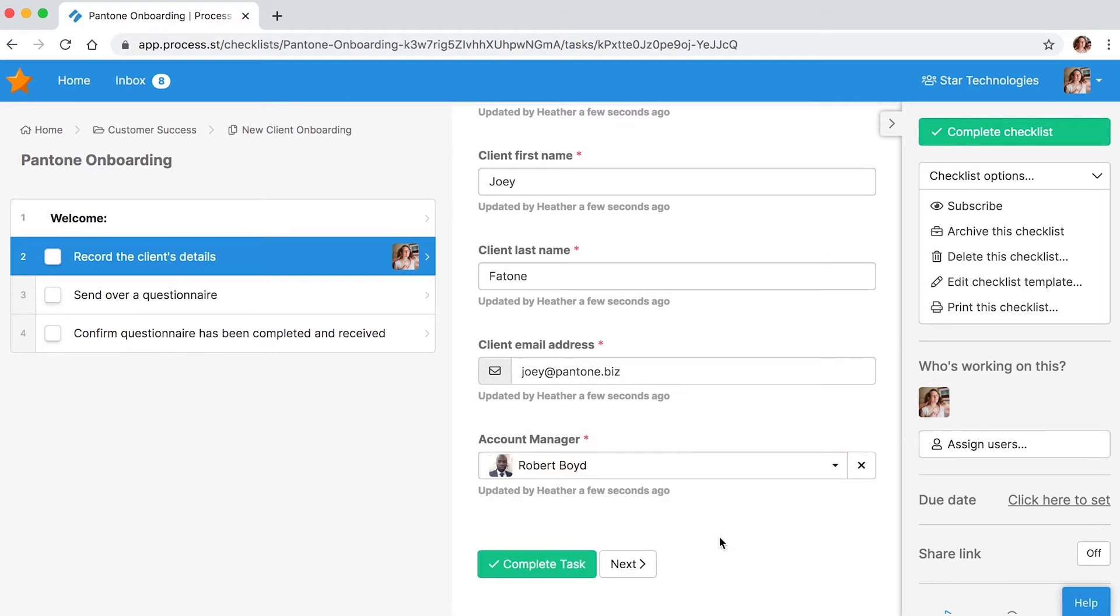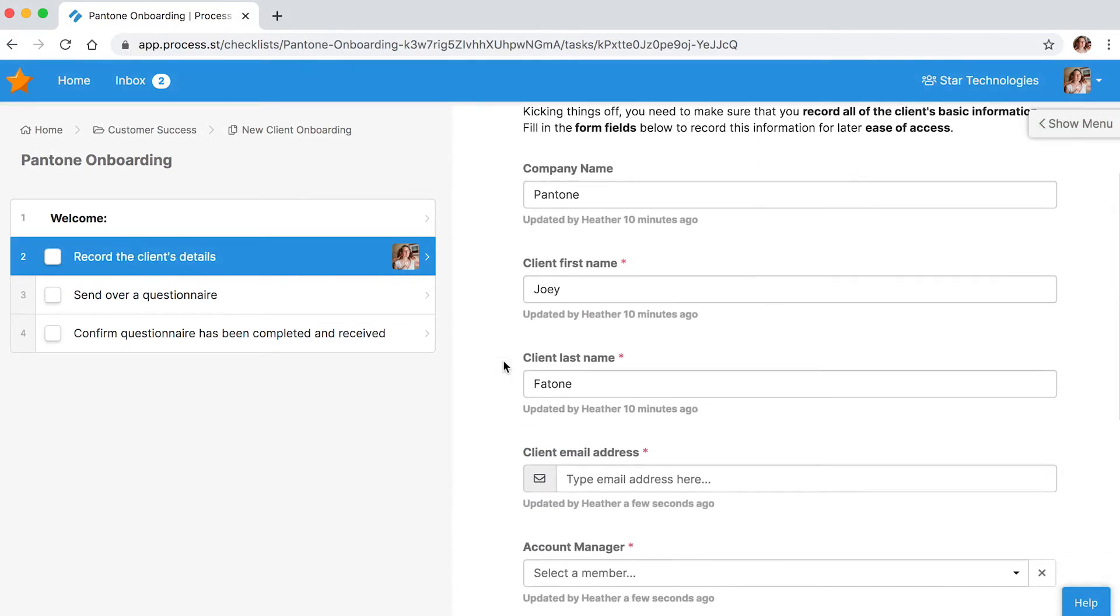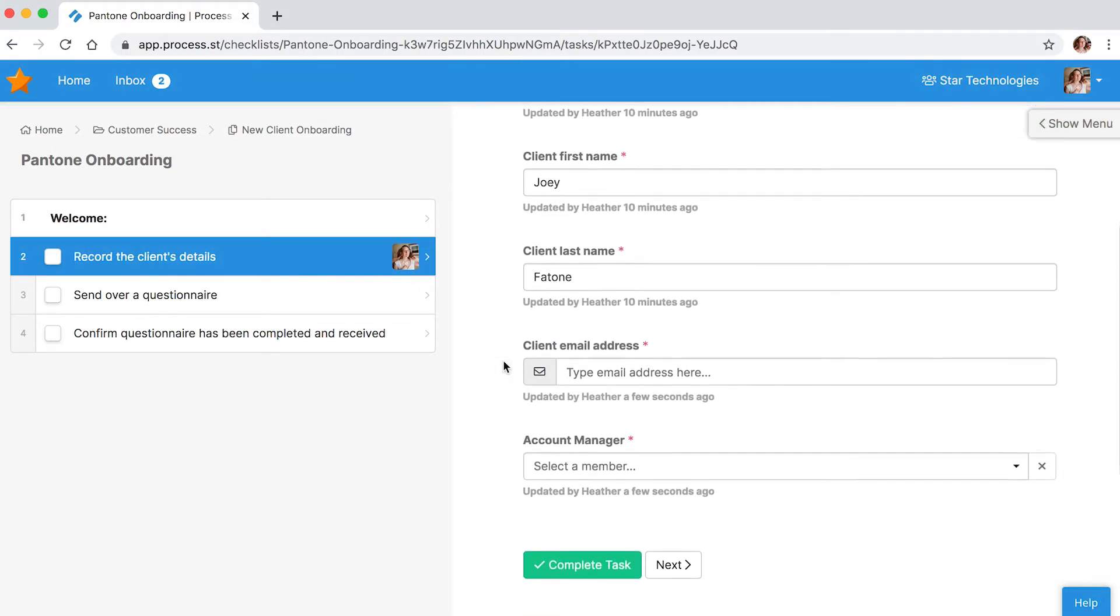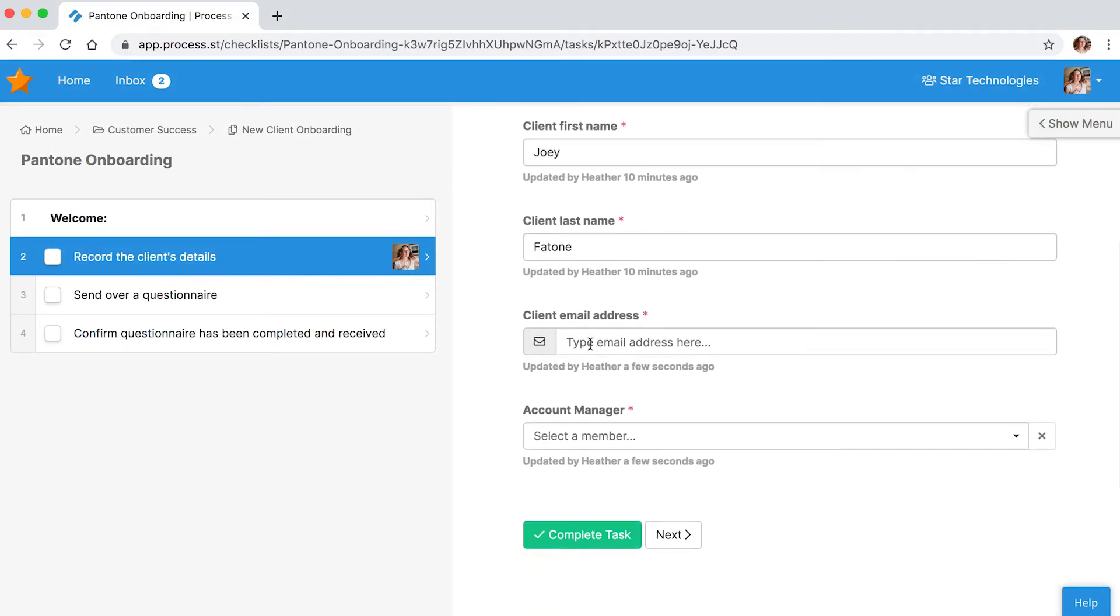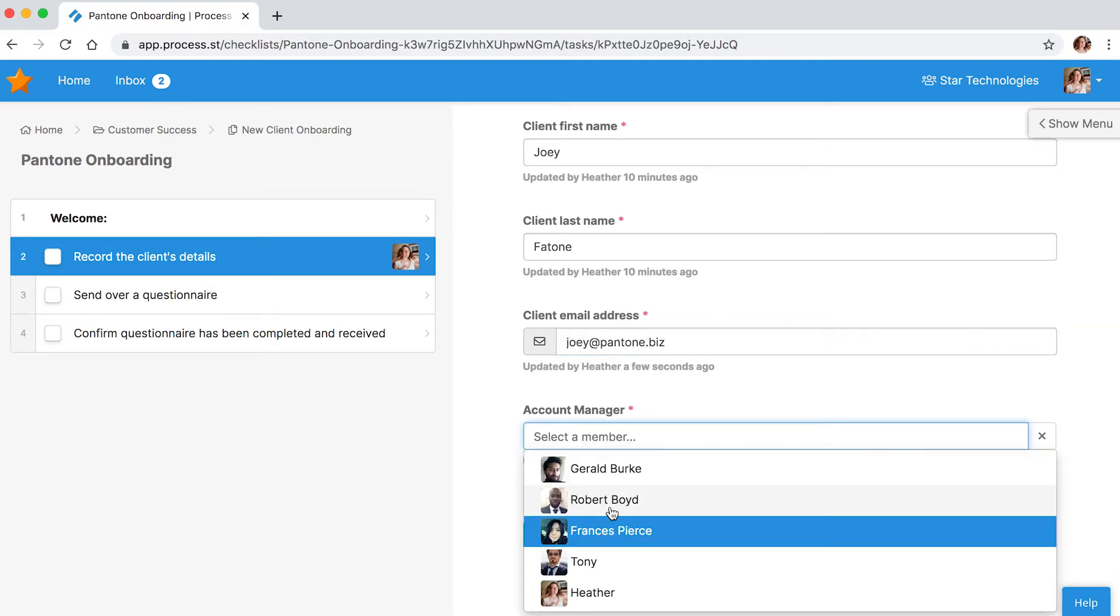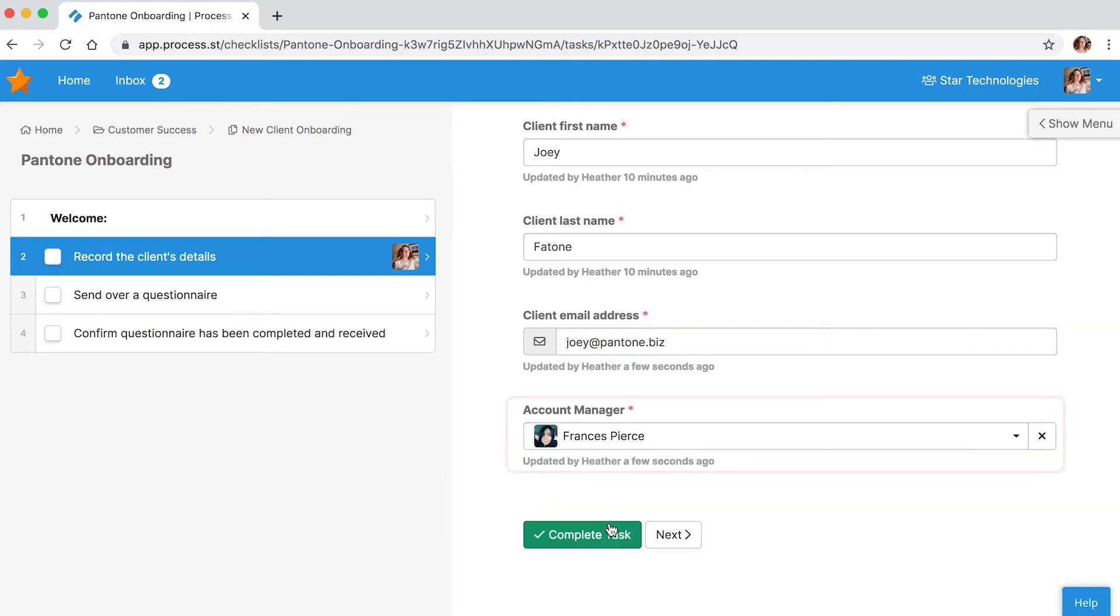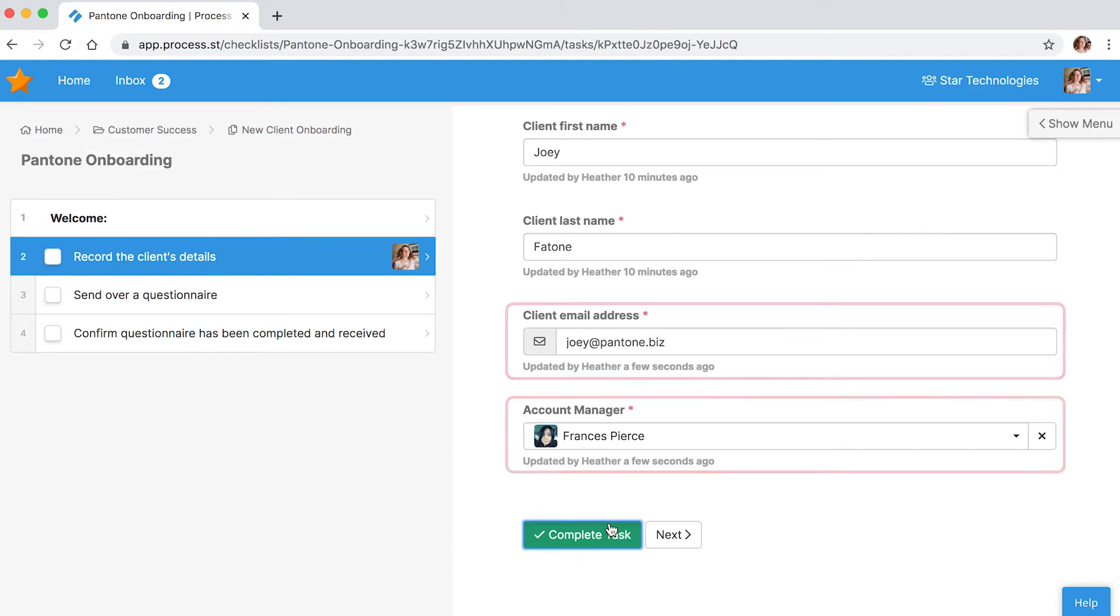With our role assignments feature, instead of assigning a task directly to a certain user, you dynamically assign the task to a role that was defined earlier in the checklist through either the members form field or the email form field.